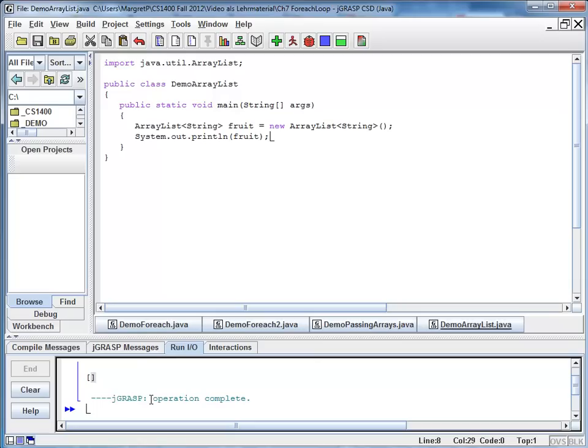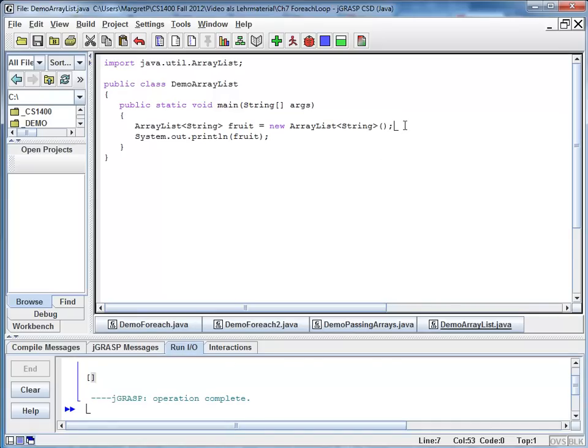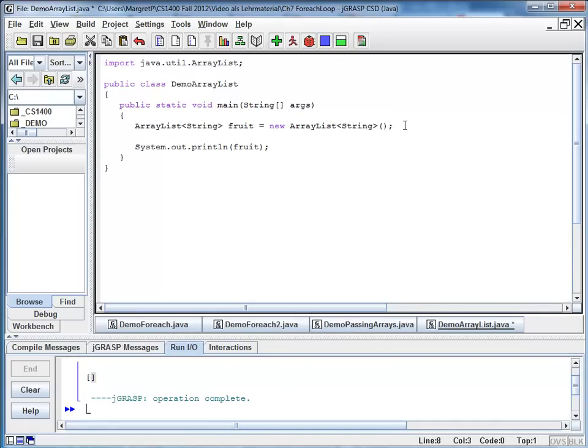And Java uses those rectangular brackets as the delimiter to show me where my ArrayList starts and ends. So if I add some elements, this will look different in a moment. So let's do that.